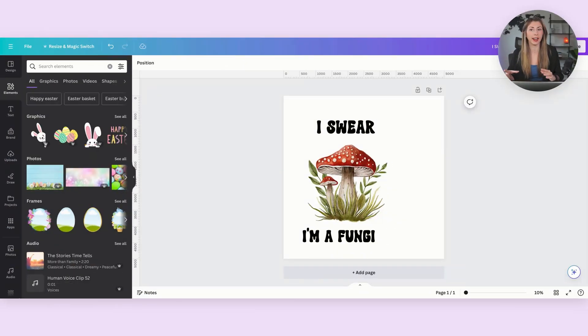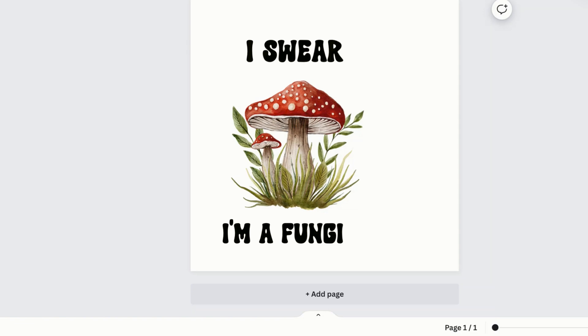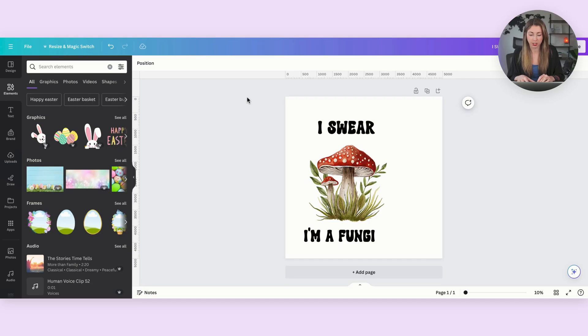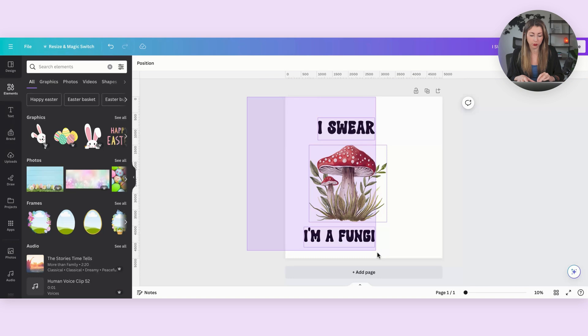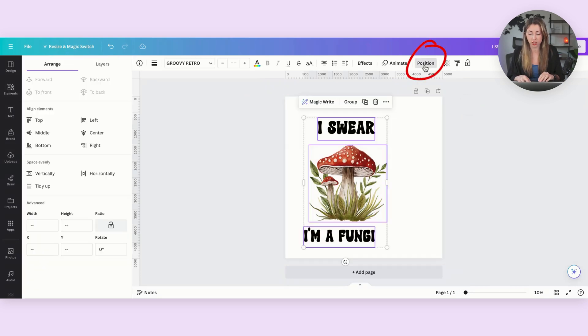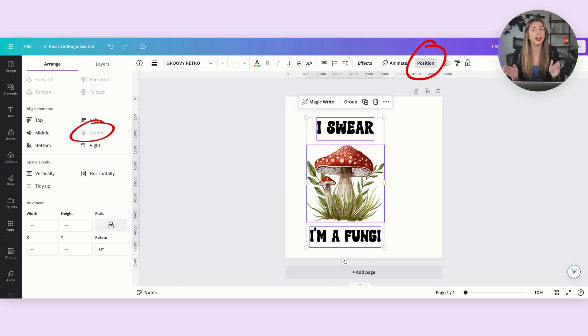So here's a quick design I made. I searched up mushroom using elements, and then I put in this funny text. The first thing that I want to do is make sure that this is all centered. So to do this, I'm going to select everything, come up to position, and then hit center so that my whole design is centered together.